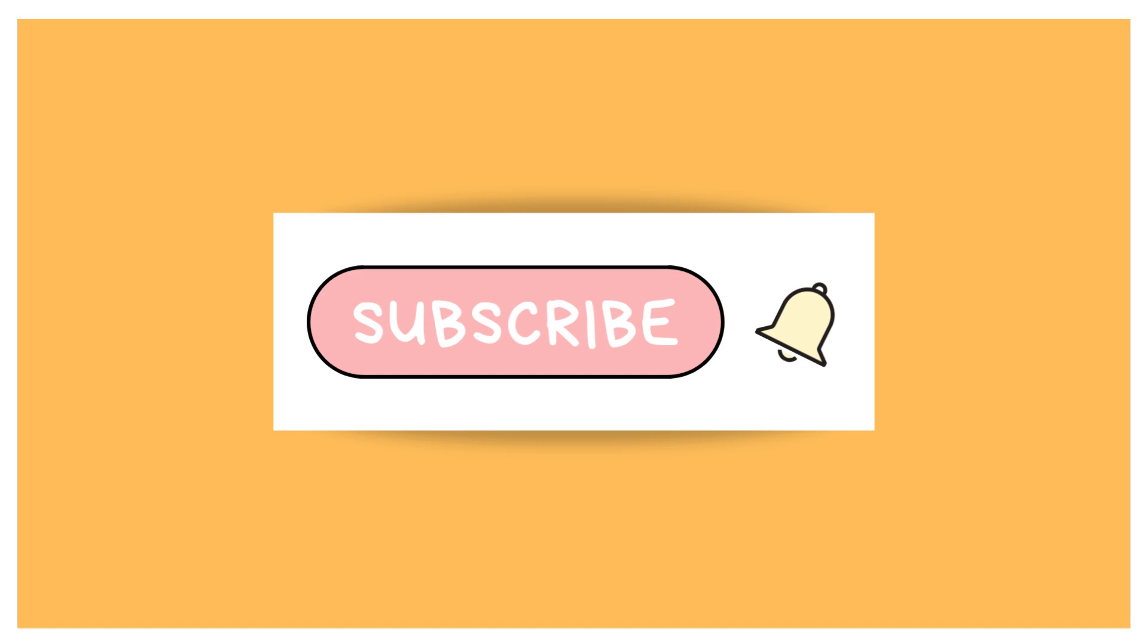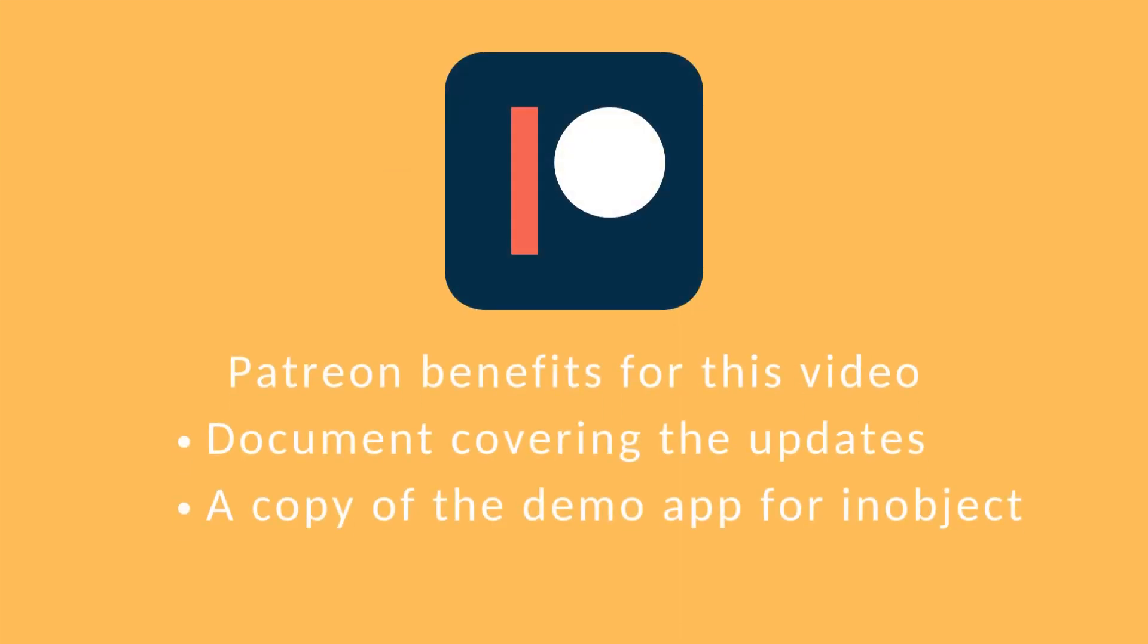Remember that liking and subscribing to the videos really helps me to get this out to more people. And it also makes me feel good. So please, if you can, jump in and like and subscribe. Some of the information in this will be in a Patreon account and I'll update that for you soon.